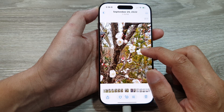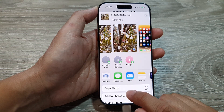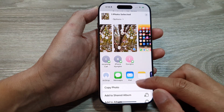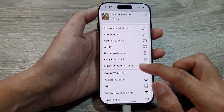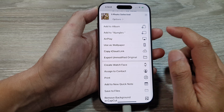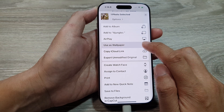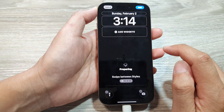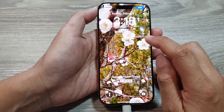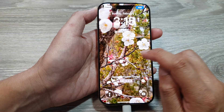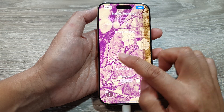Select the picture, then tap on the share button at the bottom. From this screen, scroll down and tap on 'Use as Wallpaper'. From here you will see the lock screen preview.